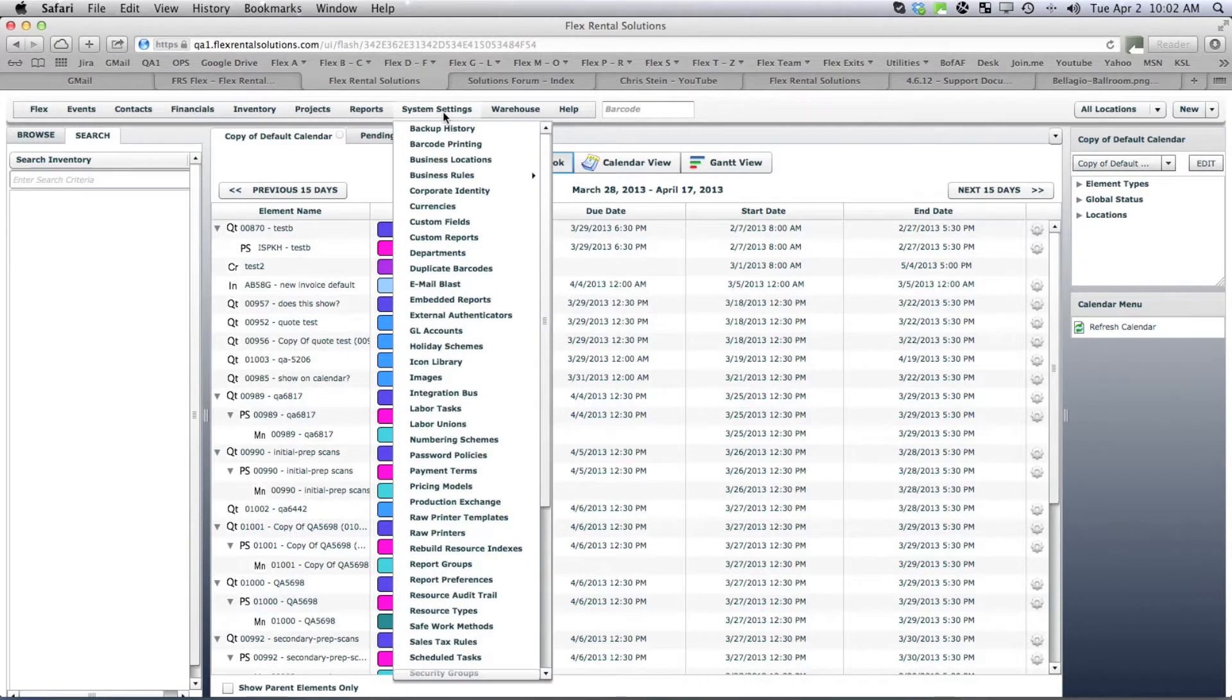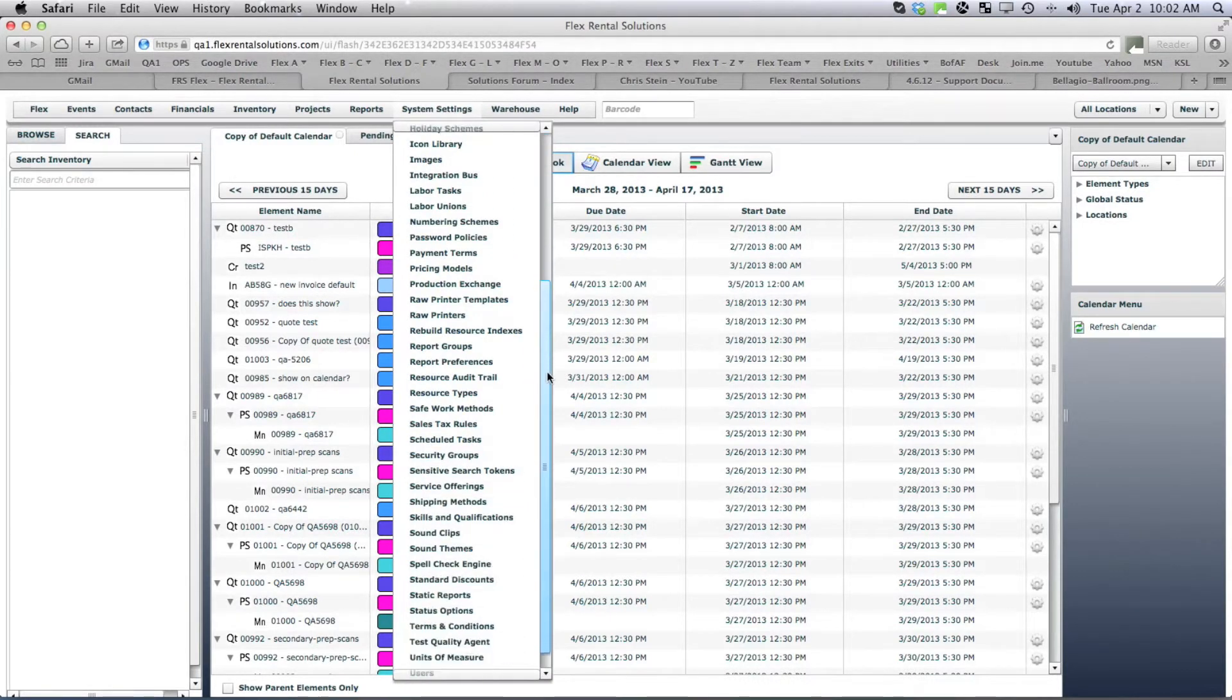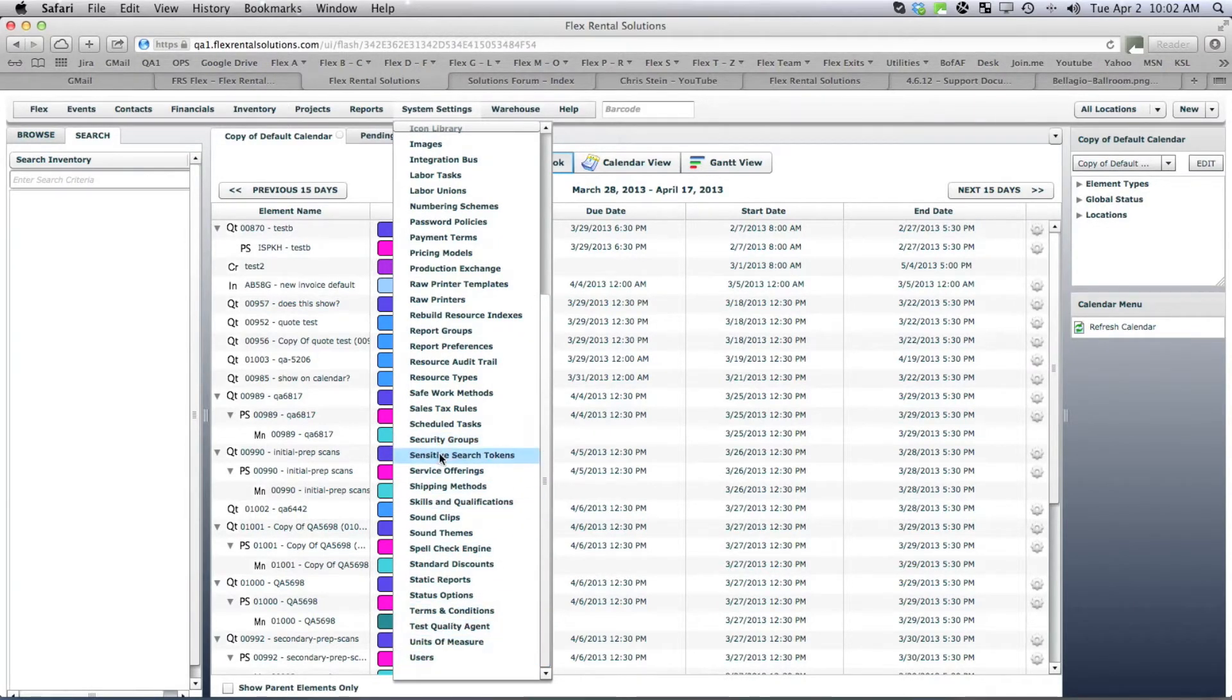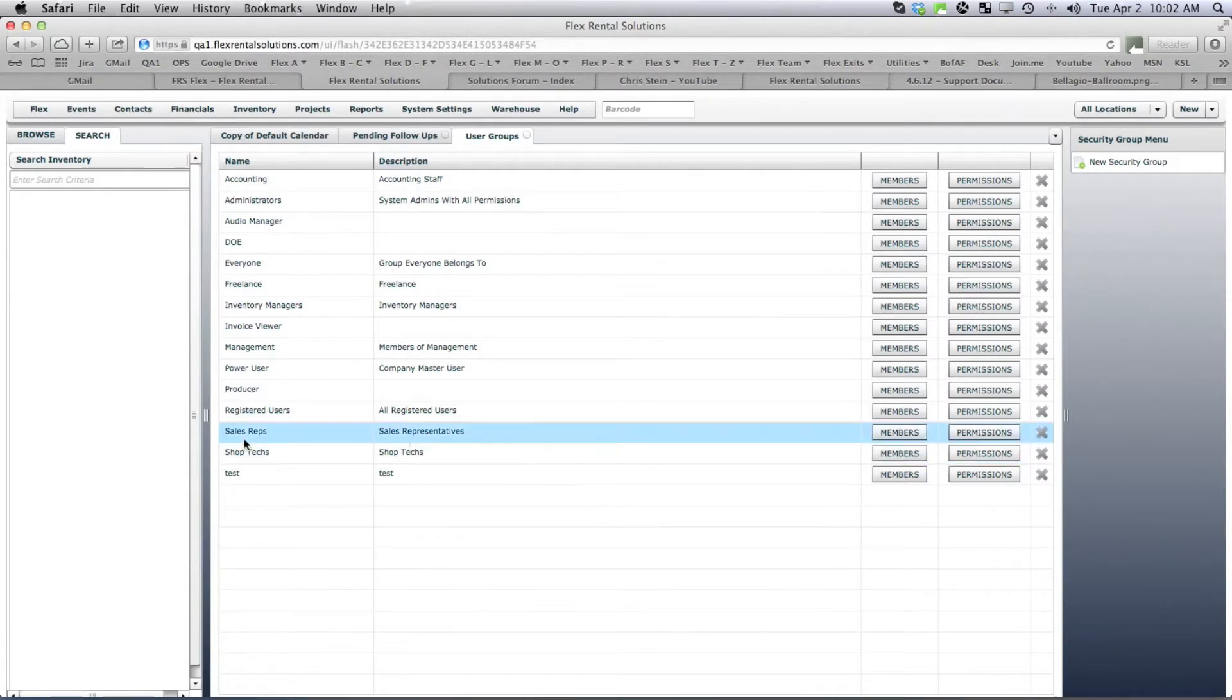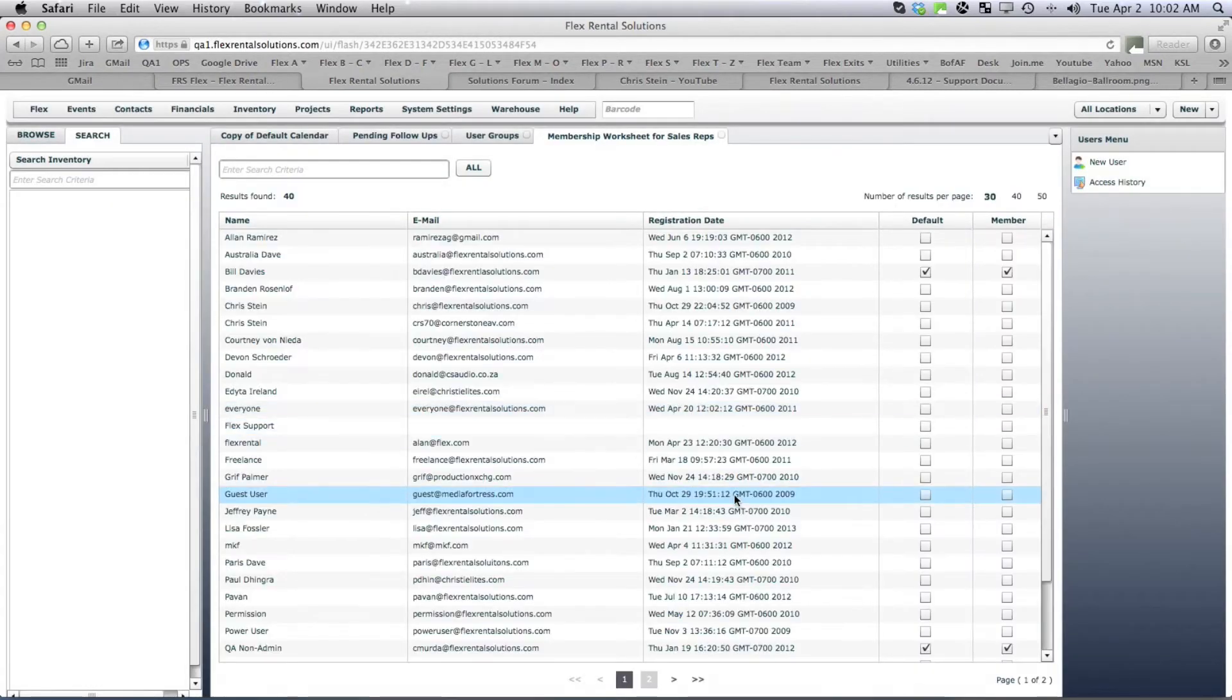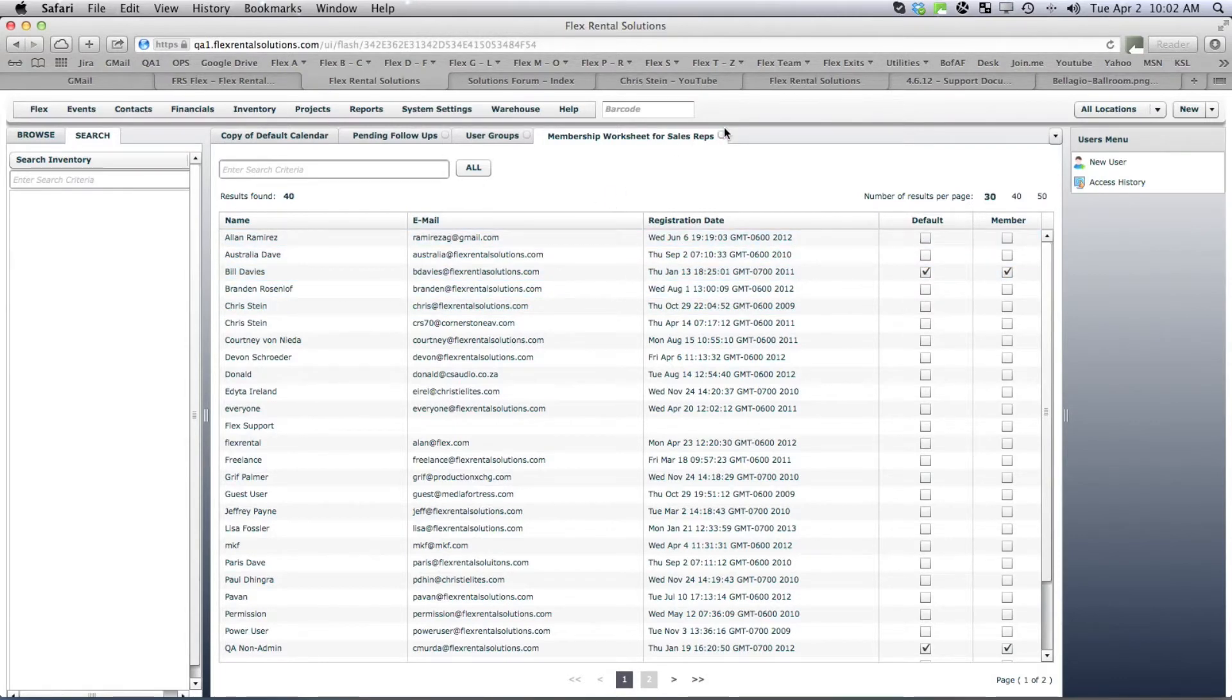Under system settings we can look under either security groups or users, but we'll start out with security groups. We have an account name called sales reps and we can see who are the members of these groups. Well right now Bill Davies is a member of the sales rep group.